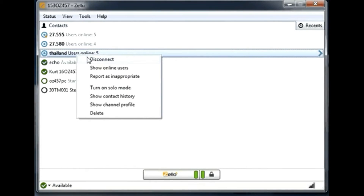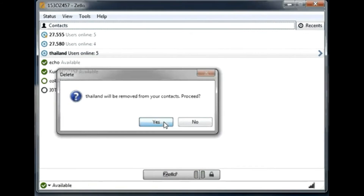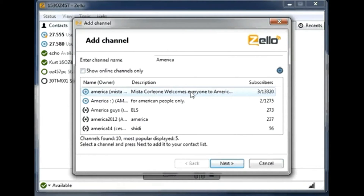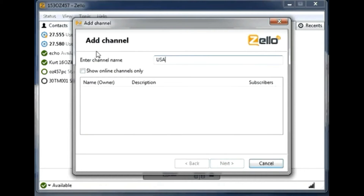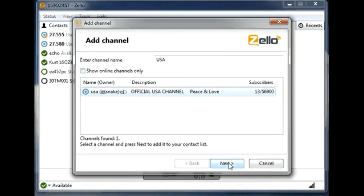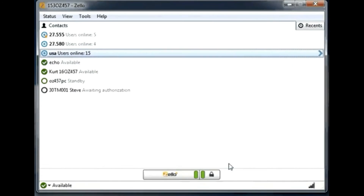I'm going to delete this channel and take a very busy one instead. Let me search for 'America' or 'USA' — USA is probably even better. You can see there are 13 people right now in this channel and 56,000 people subscribed to it. There are currently 15 users online.